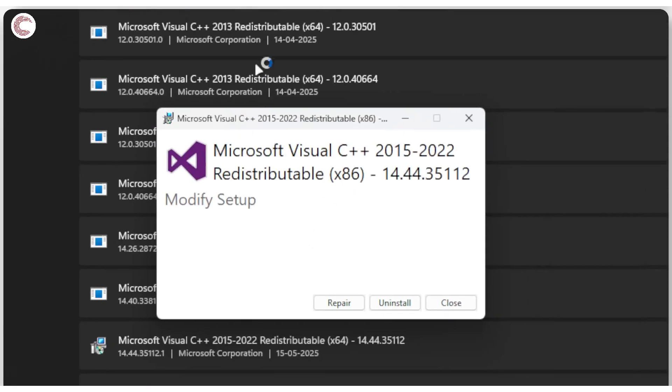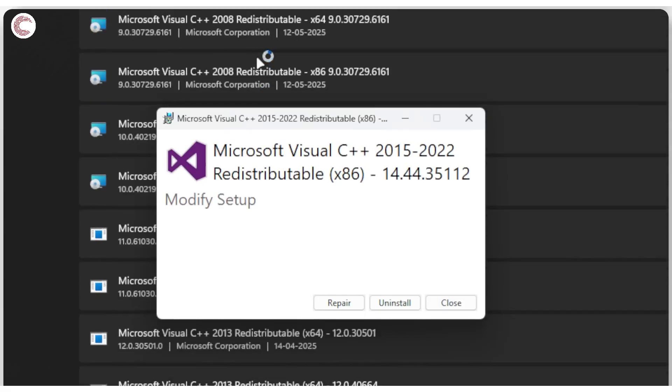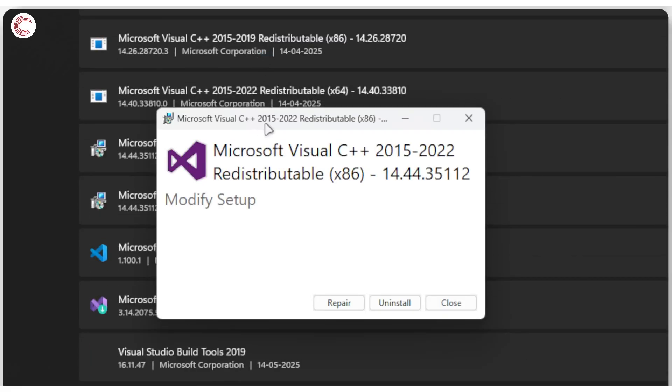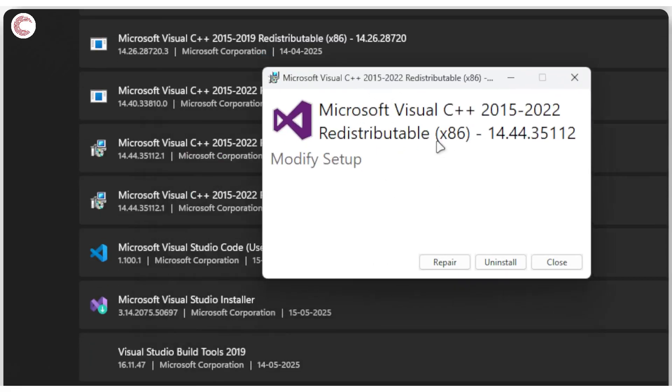As you can see, a lot of these redistributables are not really active installations, but they still show up on your system, which makes them a little bit confusing. But once you do find the right one, you can go ahead and repair it or uninstall it, and then redownload it from Microsoft to get the desired results and get your game up and running.